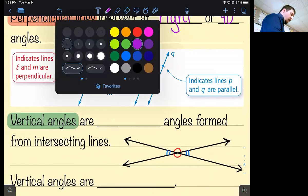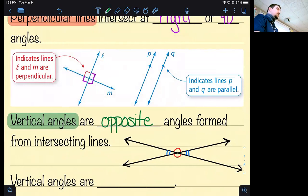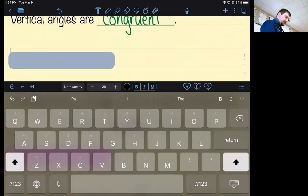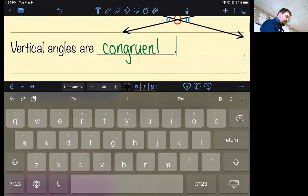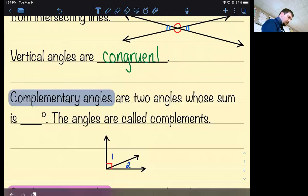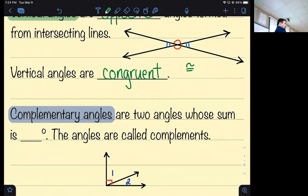Vertical angles are opposite angles formed from intersecting lines. The most important thing to remember about vertical angles is that they are congruent — equal in size. The congruent symbol looks like an equal sign with a squiggly line over it. The Greeks didn't believe two things could be called 'equal' unless they were numbers, so for shapes or lines you say 'congruent.'